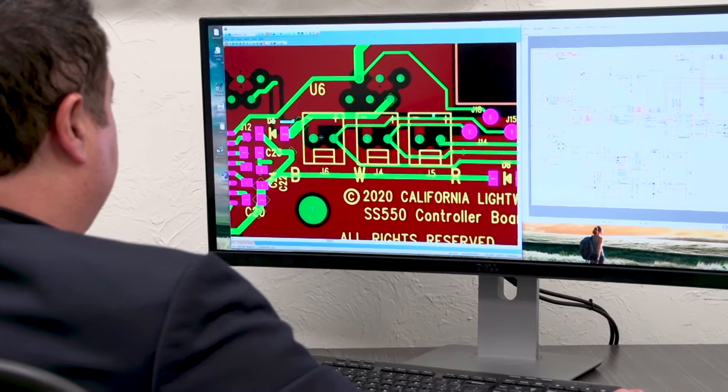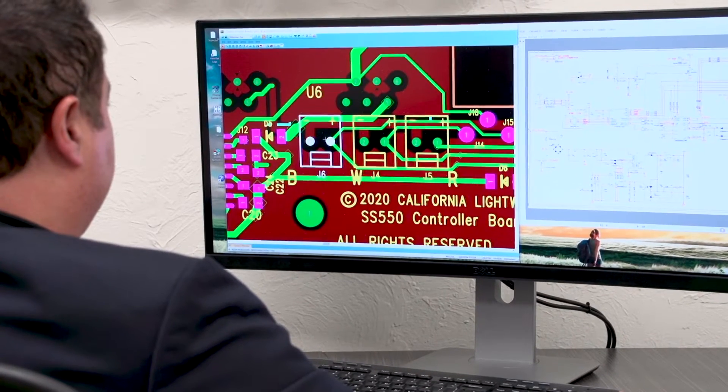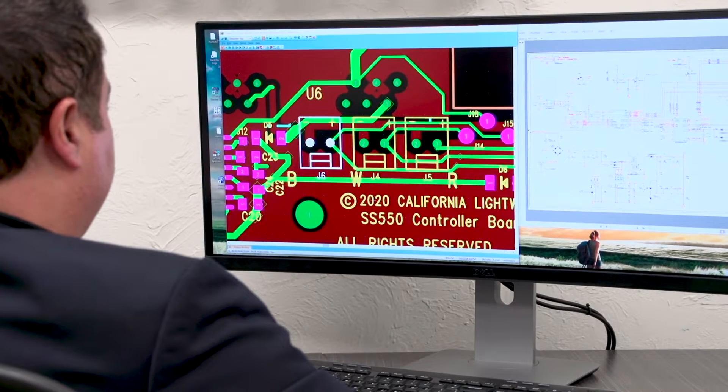After studying electrical engineering, I spent 15 years working for tech companies in Silicon Valley. We are an engineering driven company. I'm an electrical engineer. Our COO Allen is a mechanical engineer.